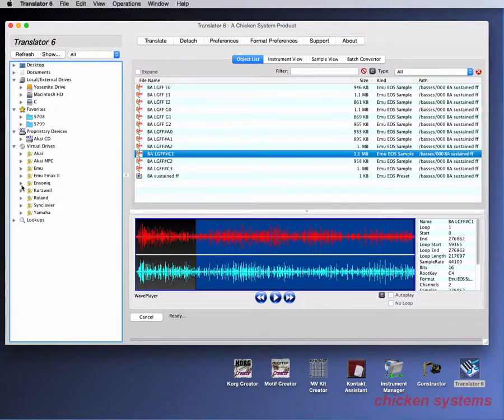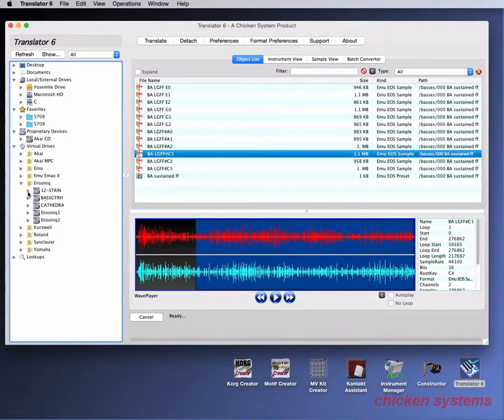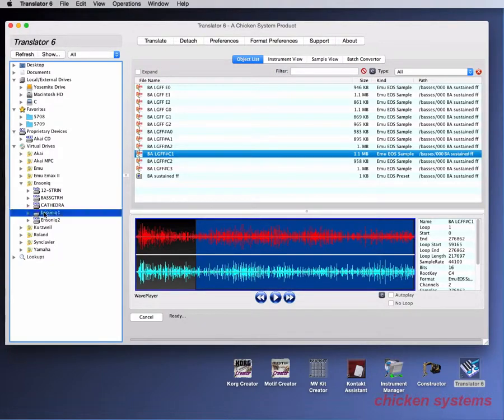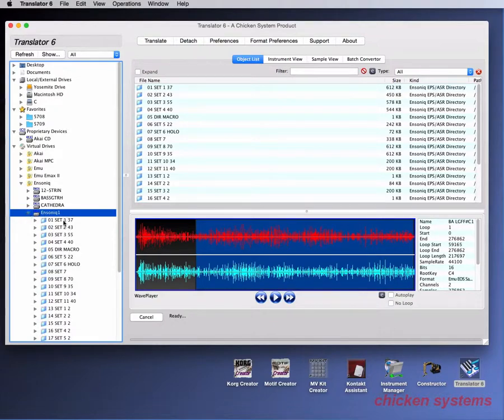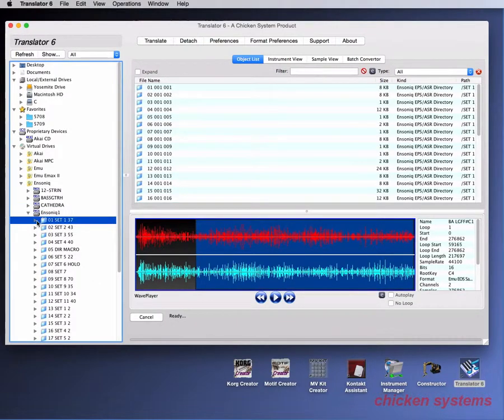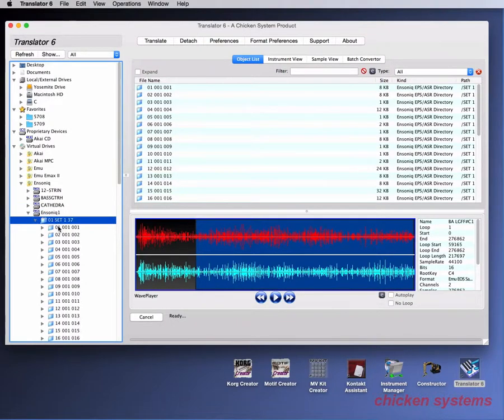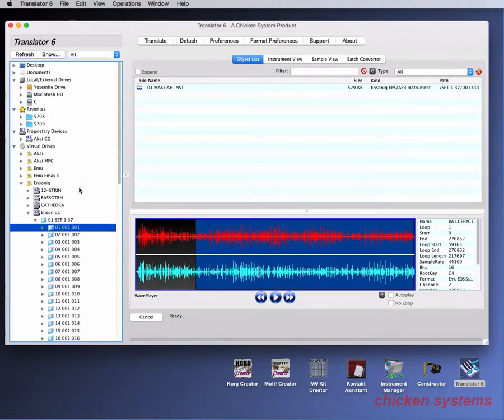And this goes for everything. Let's look at Ensonic. So we've got, what if this is a good example? Yeah, this is a virtual drive. As you can see, there's folders, and there's yet another nested folder, and there's the instrument in there.